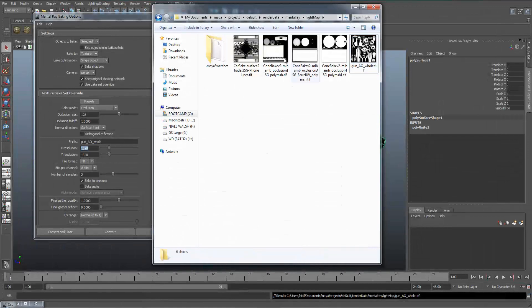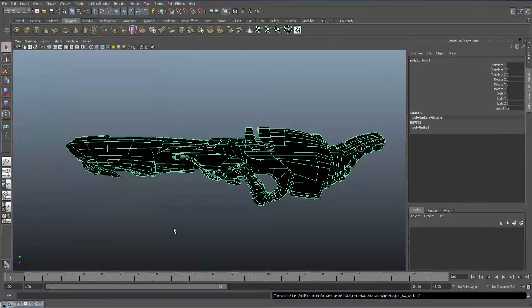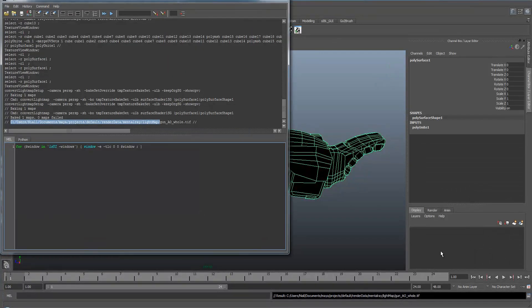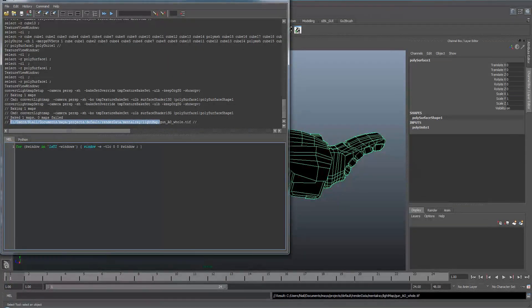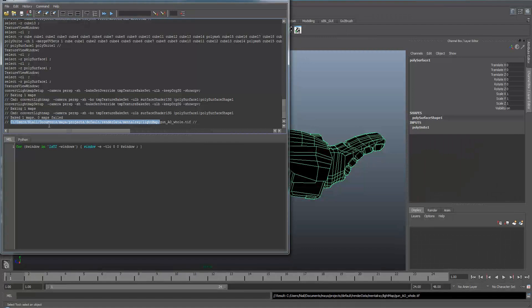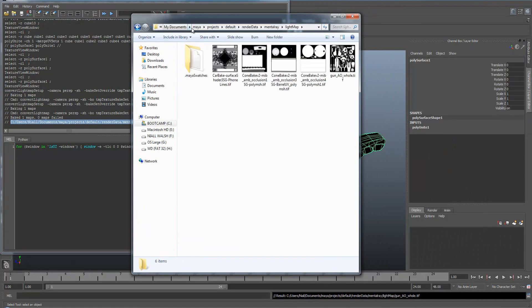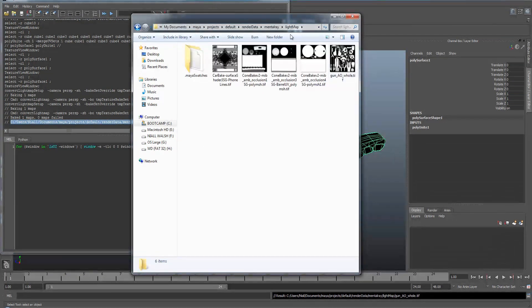If you're unsure about where your map is, a quick way of finding it is if you go to the script editor and as you can see here this is where the map's been baked out to. So if you highlight this part of the script, copy and just click here and paste the address and you get to it straight away.